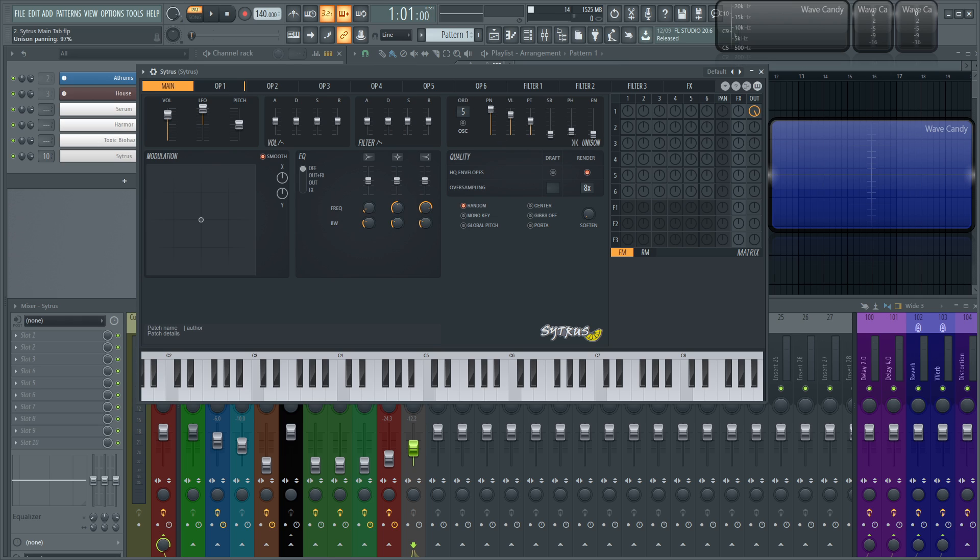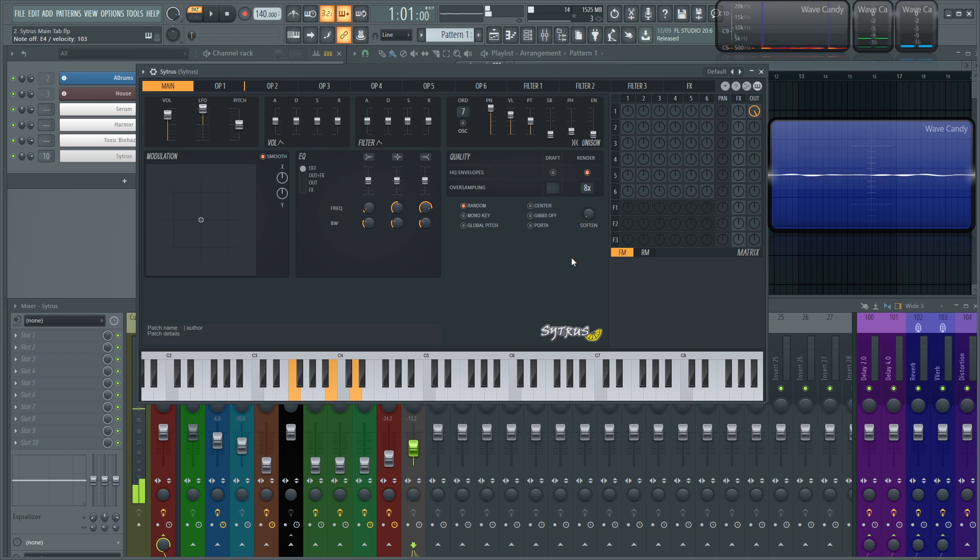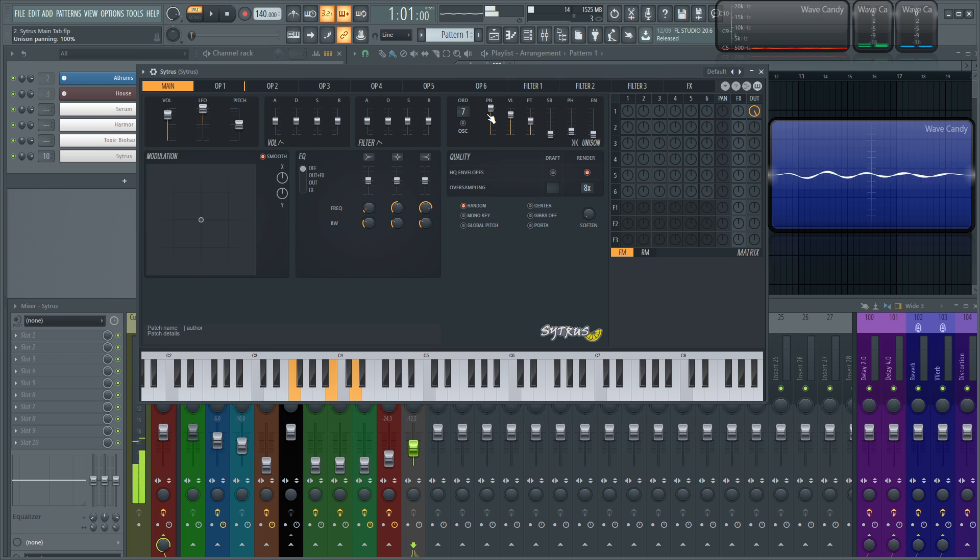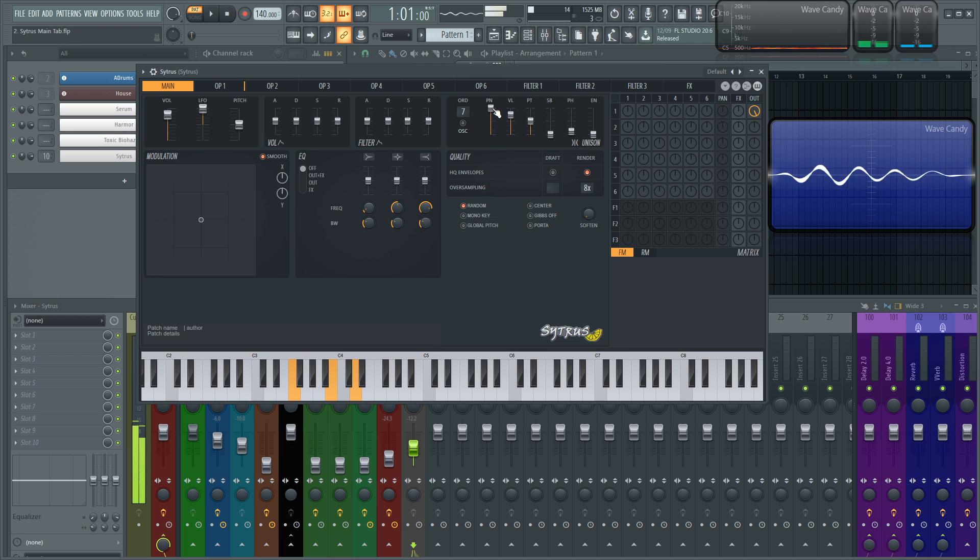So right here is going to be the panning. All the way up is going to be all these additional voices spread across the stereo field. The more you bring this down, the more it's going to sound mono. So there's essentially seven different voices happening right now. The more you drag this down, the more it sounds like it's mono, like it's in front of you. But the more you bring this up, it'll stereoize it.